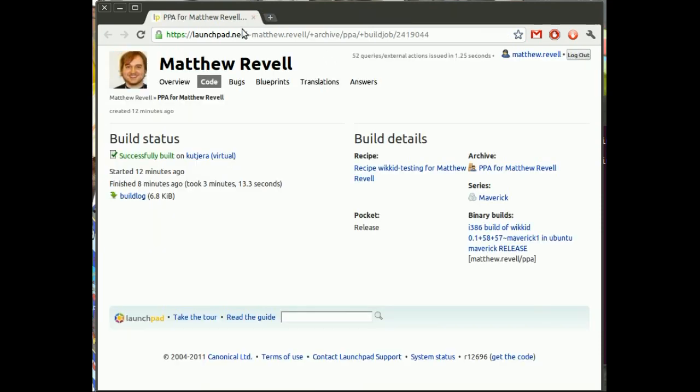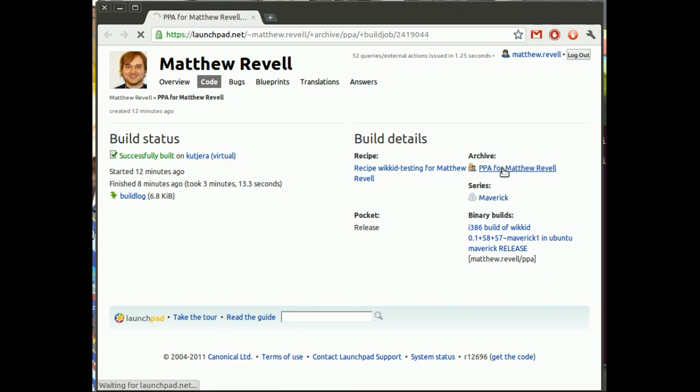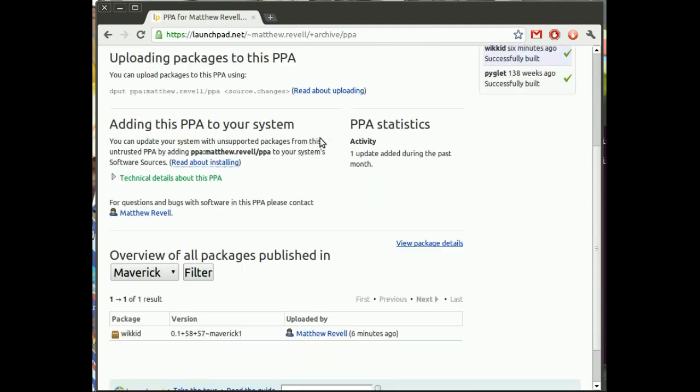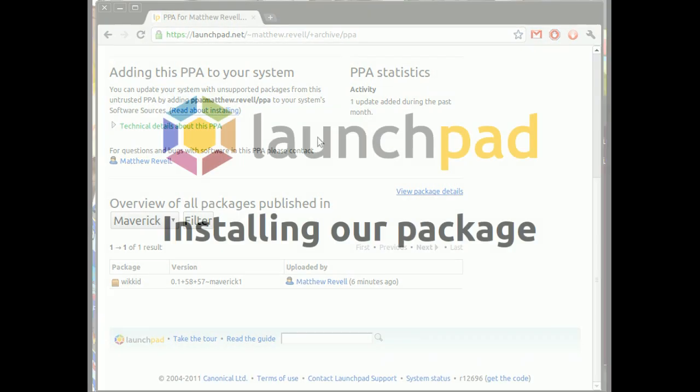And we can go over to the build overview page itself. And there it is. It's in my PPA. We'll follow that link. Scroll down.